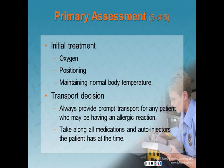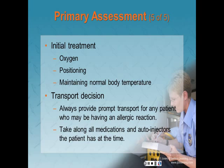Make your transport decision. Always provide prompt transport for any patient who may be having an allergic reaction, and take along all medications and auto-injectors the patient has at the time. Make your transport decision based on findings in your primary assessment.